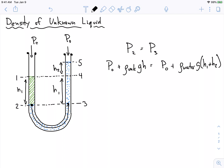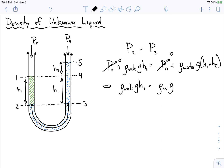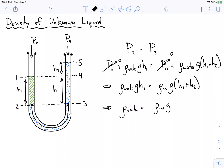We have this equation and we're solving for the density of that unknown fluid. The P0's cancel out, and we're left with: row-unknown times G times H1 equals row-water times G times H1 plus H2. I can just divide by G times H1 throughout the whole thing and solve for this unknown density. The G's cancel out, which is nice.